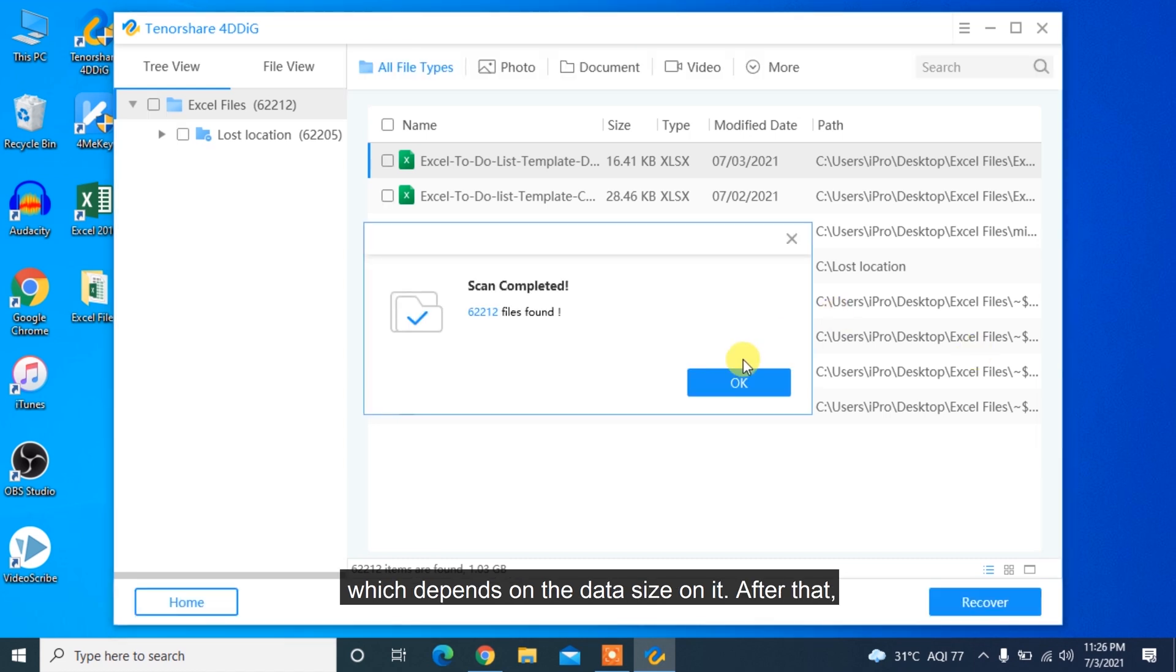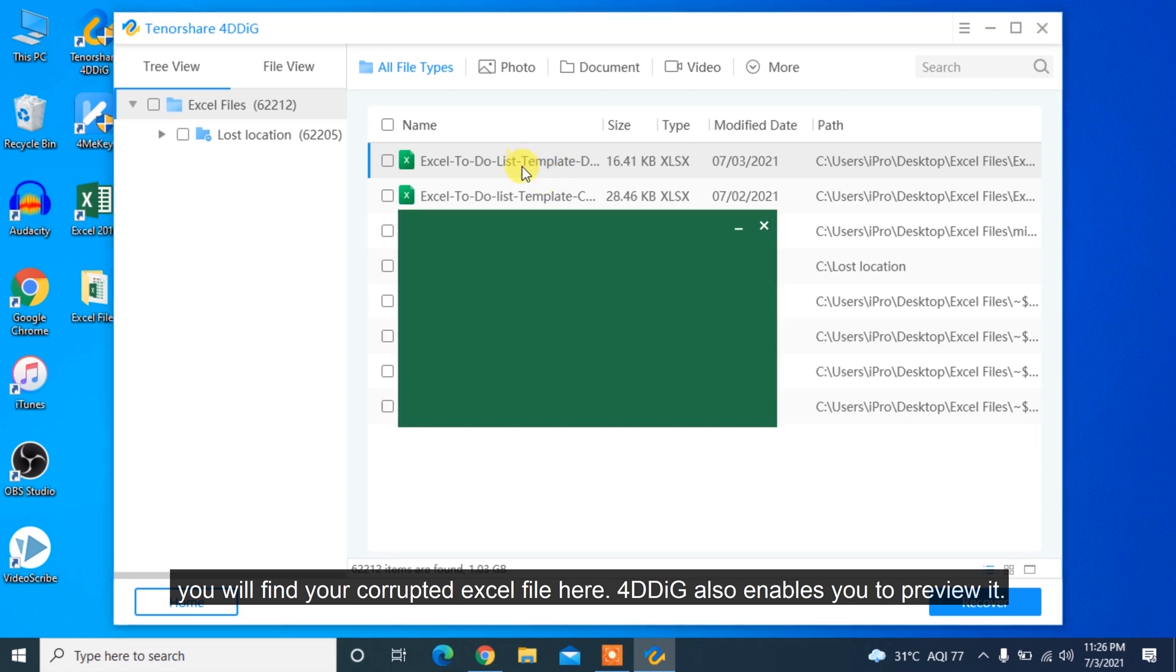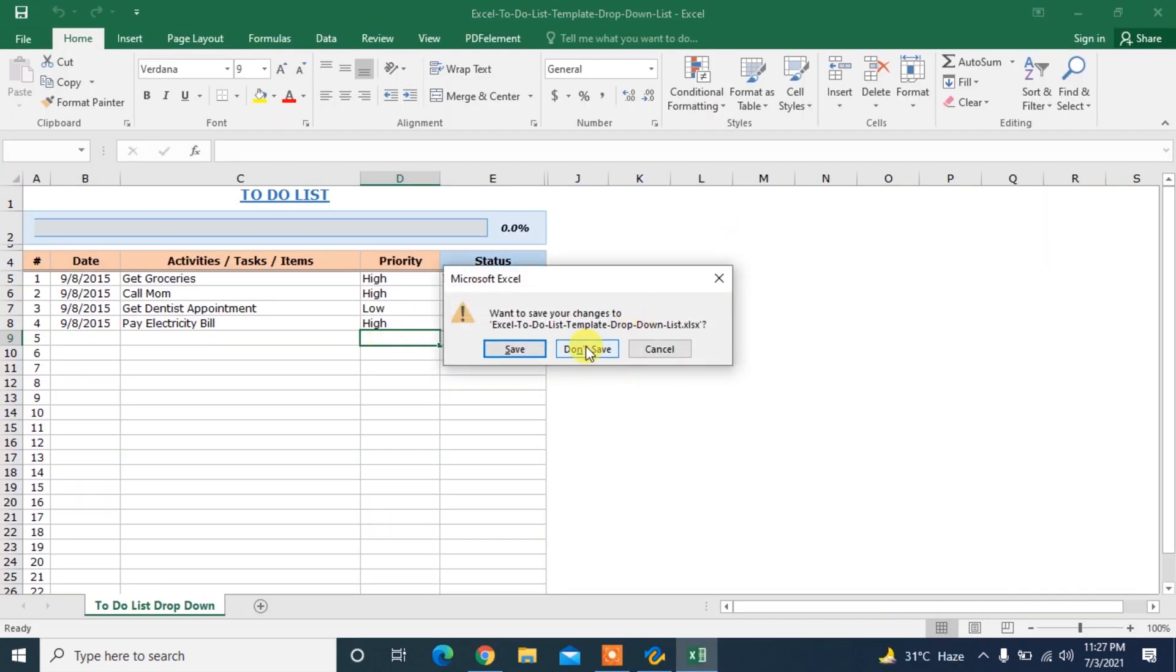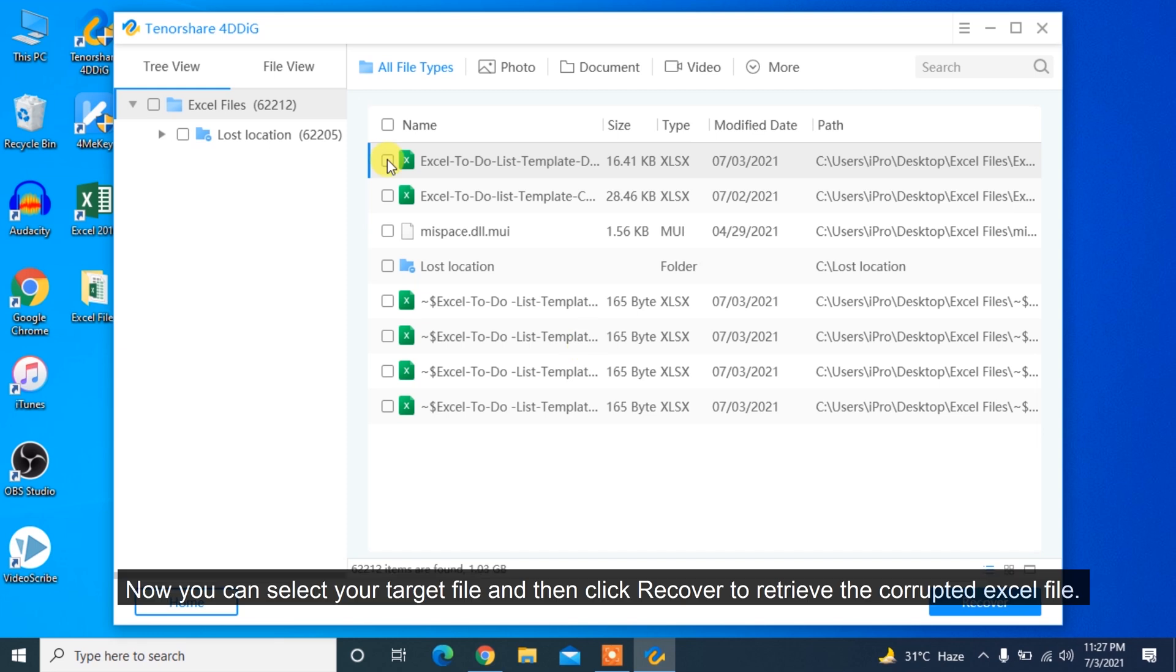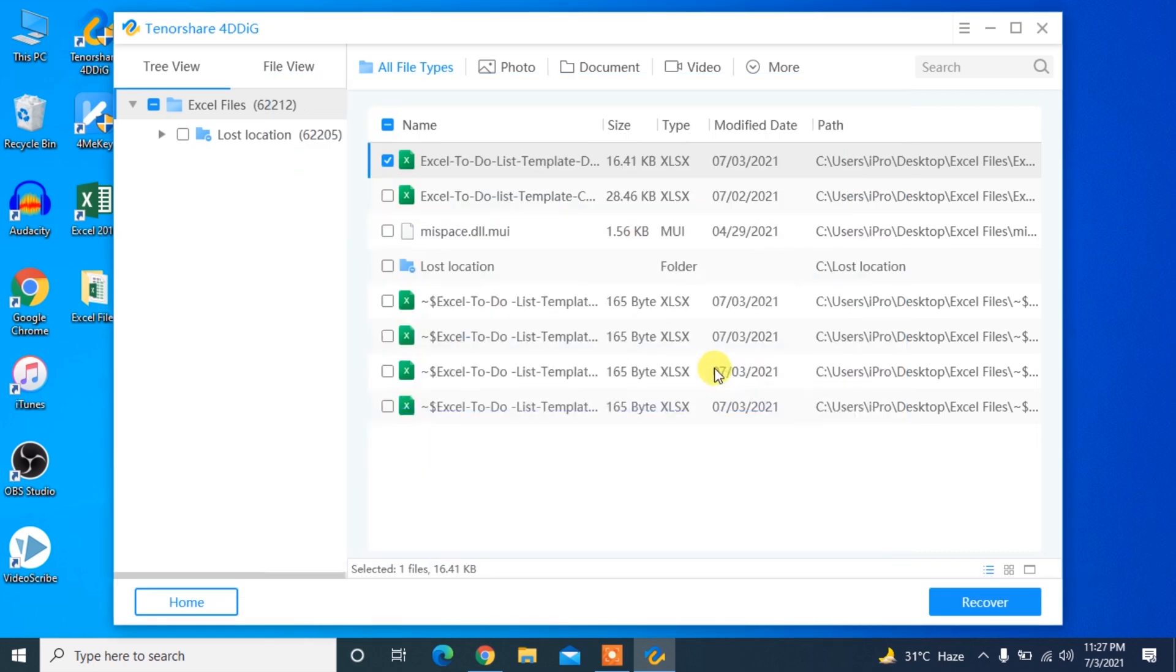After that, you will find your corrupted Excel file here. 4DDiG also enables you to preview it. Now you can select your target file and then click Recover to retrieve the corrupted Excel file.